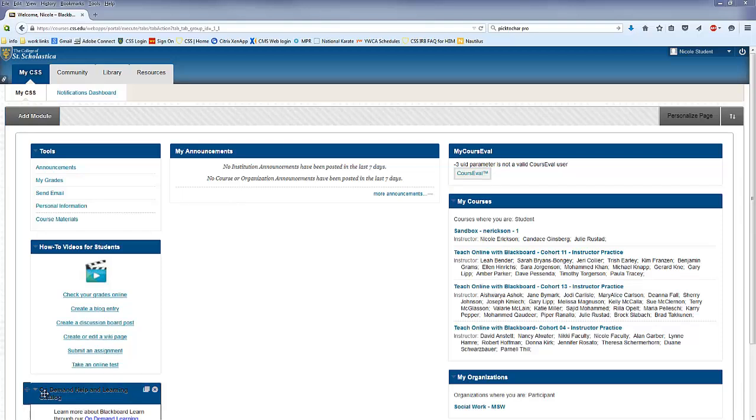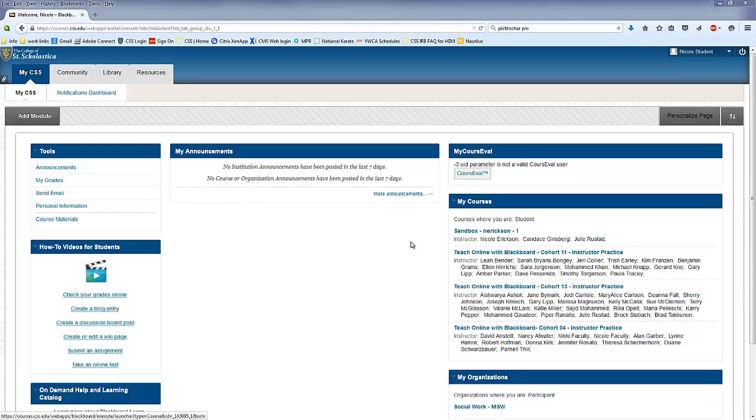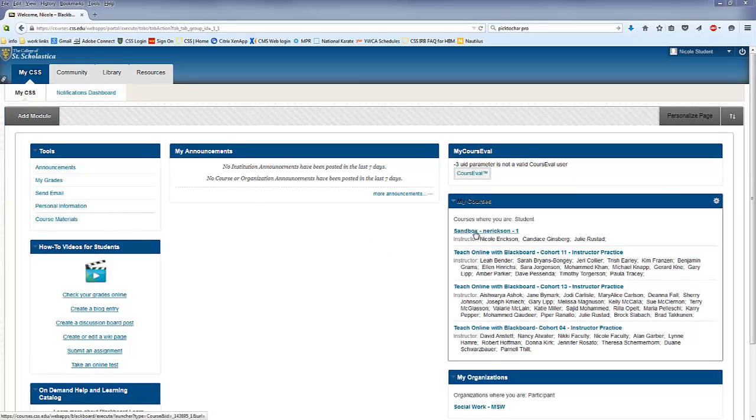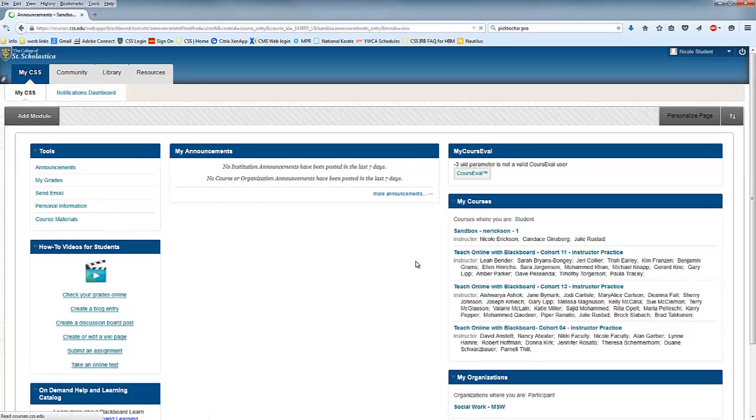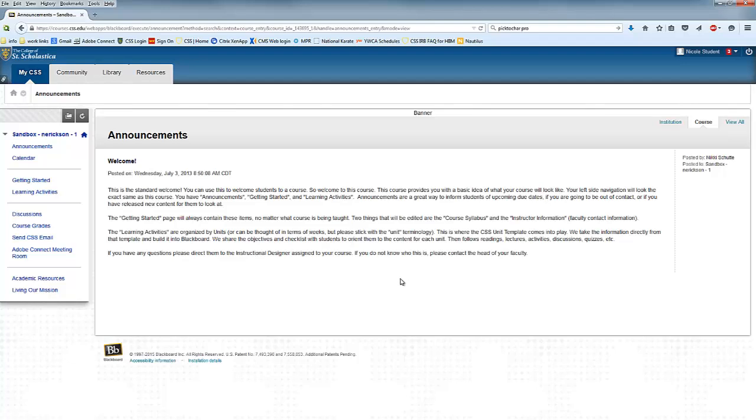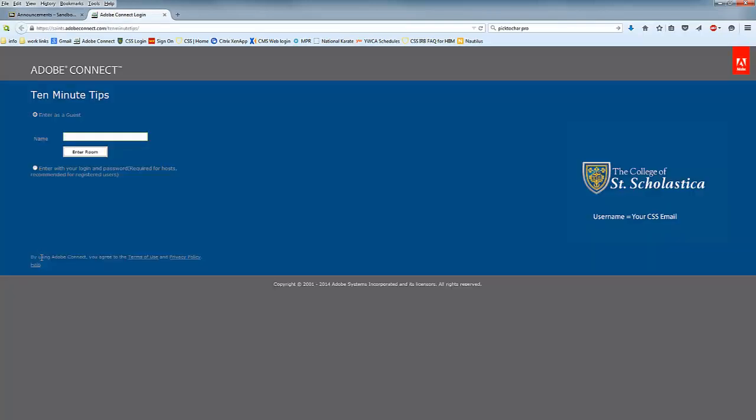Your instructor may send you a link to the meeting room via email, or may post a link in your online Blackboard course. I'm going to show you here in Blackboard one optional place where your instructor might post a link. If you look on the left side, you'll see this instructor put a link to the Adobe Connect meeting room for this course. To join the meeting at the meeting time, click the link, enter your name, and click enter room.